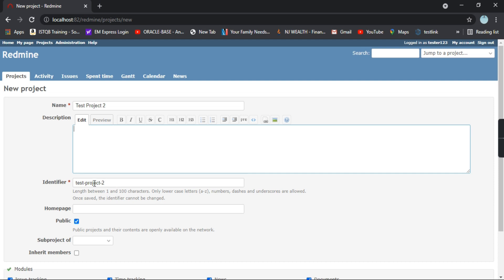This is the identifier, so it has already taken from the name. It is automatically generated. If you want you can change that as well. Now a home page means your project if it has a home page you can give the URL out here.